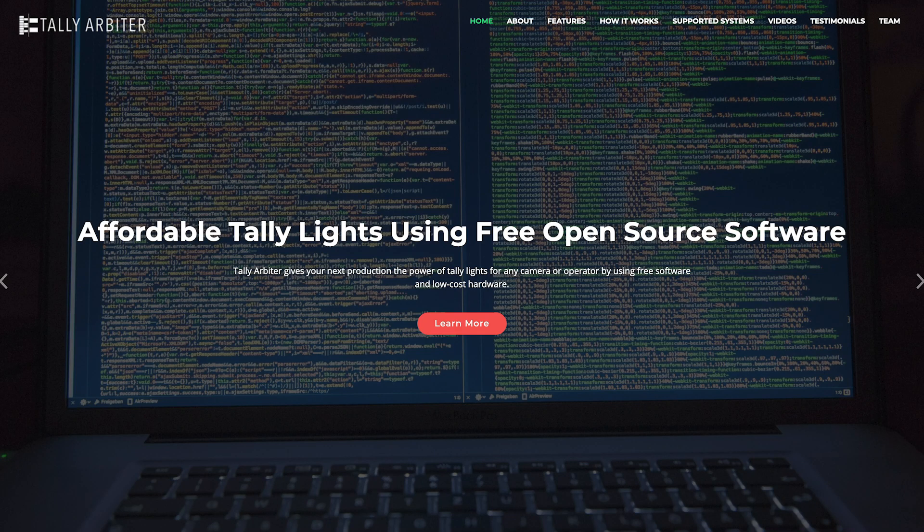This is TallyArbiter. It's a free, open source project designed to give you an inexpensive way to have tally lights for all of your cameras and devices in your next production.